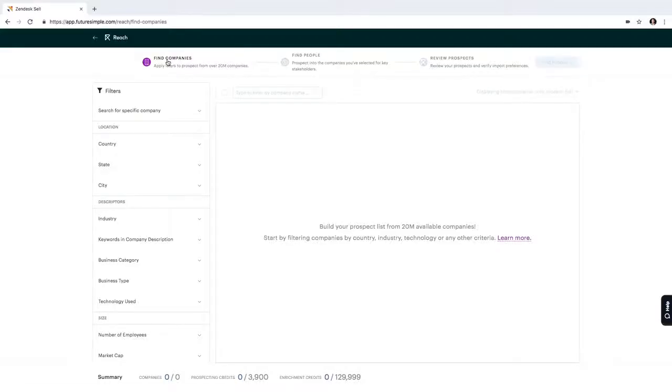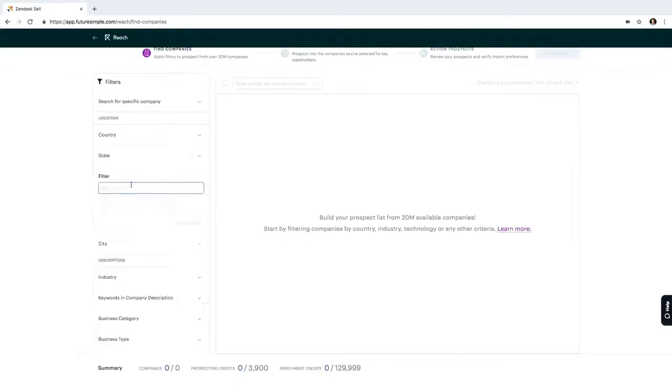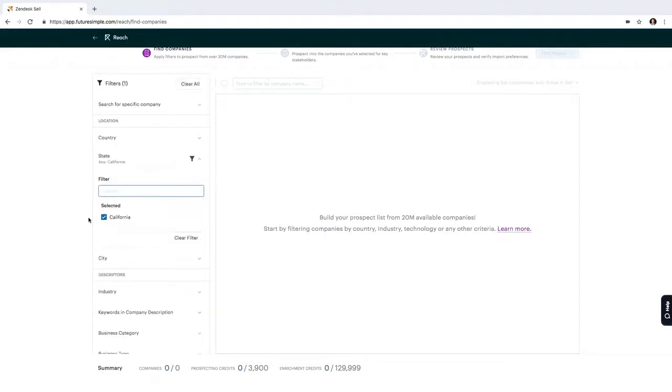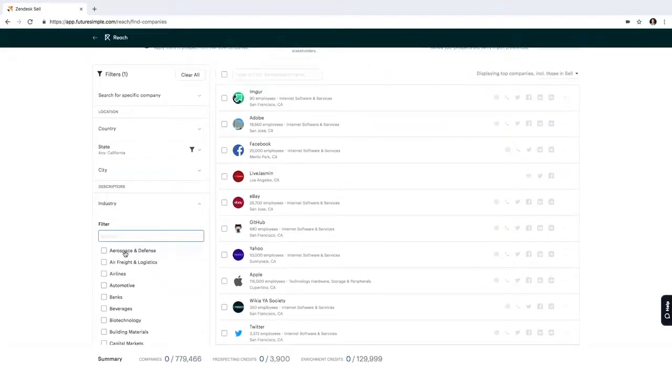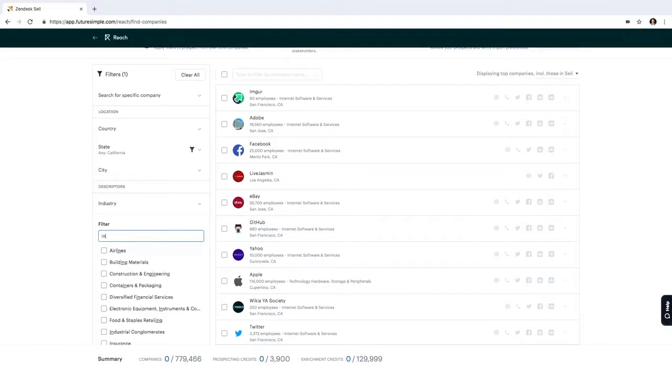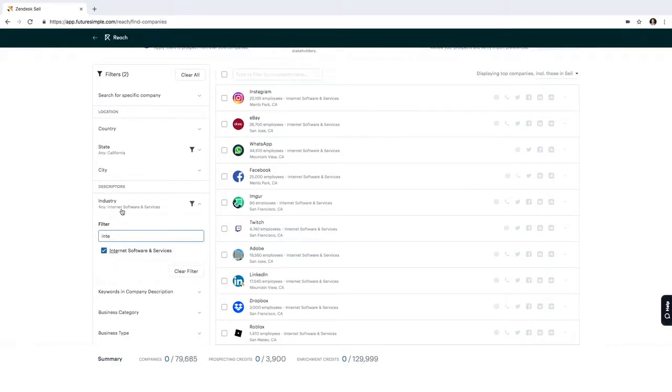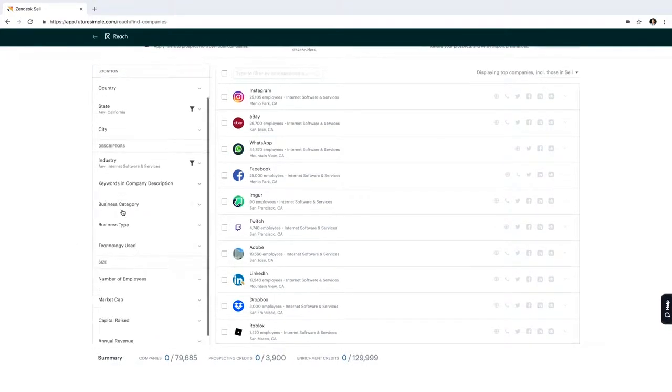The first thing that I'm going to do is select Find Companies and I'll define which types of companies I want to contact. So in this case, I'll say that I want to speak with companies in California that are in the internet and software business. So I type these in, but I've got a ton of other filters that I can apply.